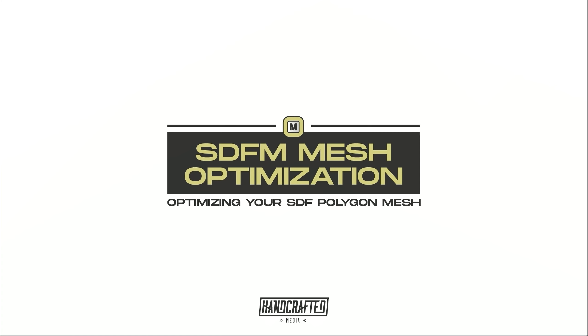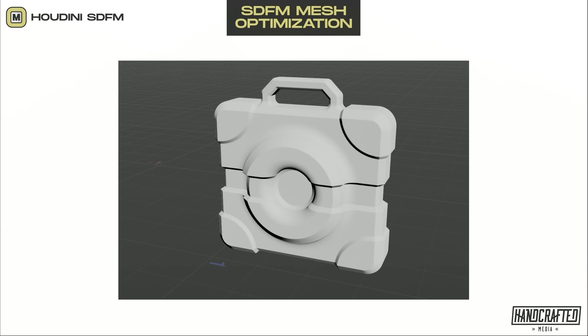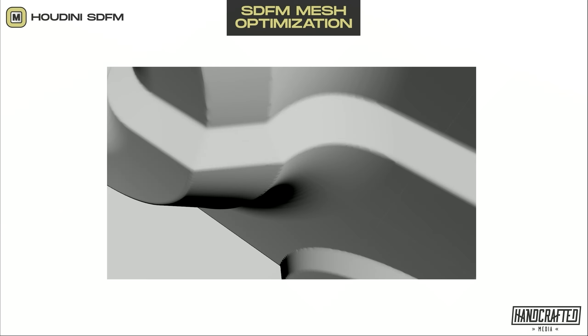Hey everyone, welcome to another video on the SDF modeling toolkit for Houdini. Today we will be talking about mesh optimization. This is the model we will be working with.